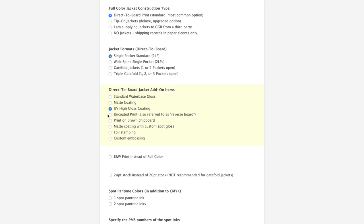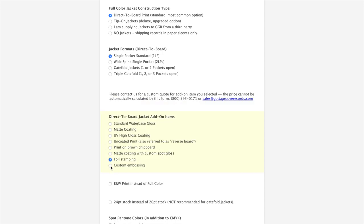You'll see there's some additional options in terms of finishes and upgrades. Matte finish, UV gloss, which is super shiny. Uncoated print, also sometimes referred to as reverse board, is where you're printing on the uncoated side of the board. Brown chipboard, matte with spot gloss. You can do foil stamping and embossing. These two options, though, the price will not automatically be generated in the record builder. Just call us or email us and we can give you a custom quote based upon your artwork.